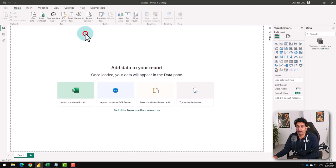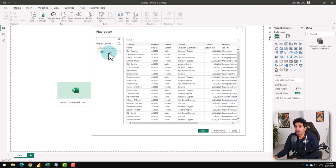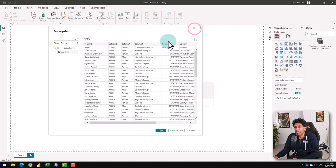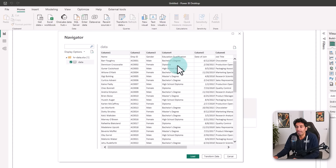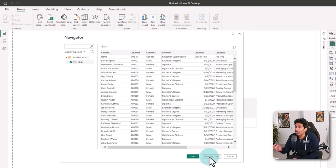Step one is to import the data. As our data is in an Excel workbook, I'm going to use this option and bring the data. Here is the data worksheet. It looks all right, but I noticed that Power BI hasn't picked up the header row correctly, so everything is called column one, column two, column three like that. So I'm going to head into Power Query through the transform data option and quickly make some adjustments.